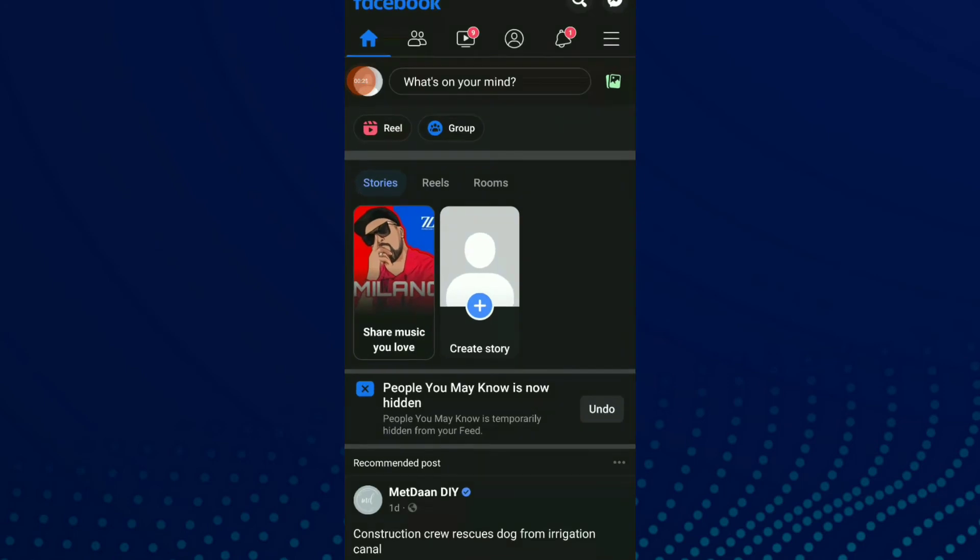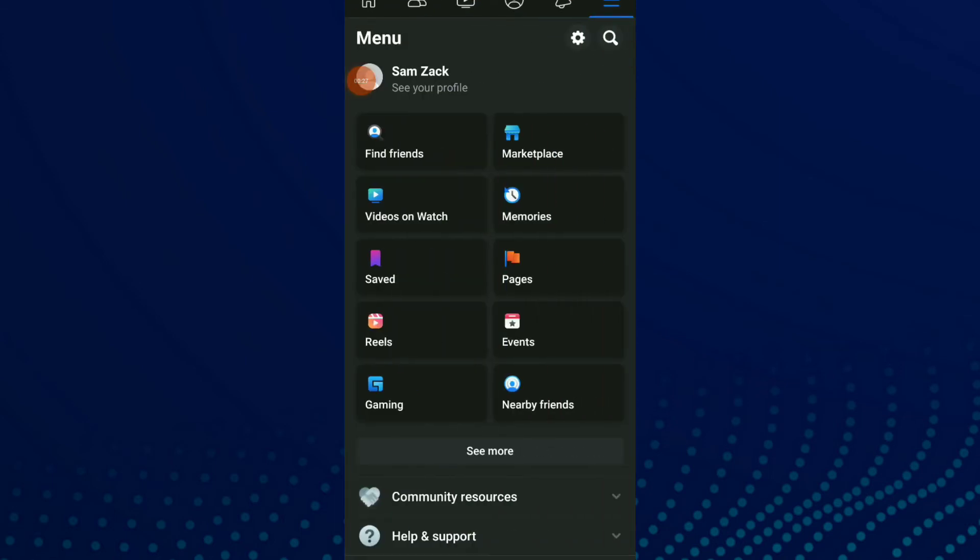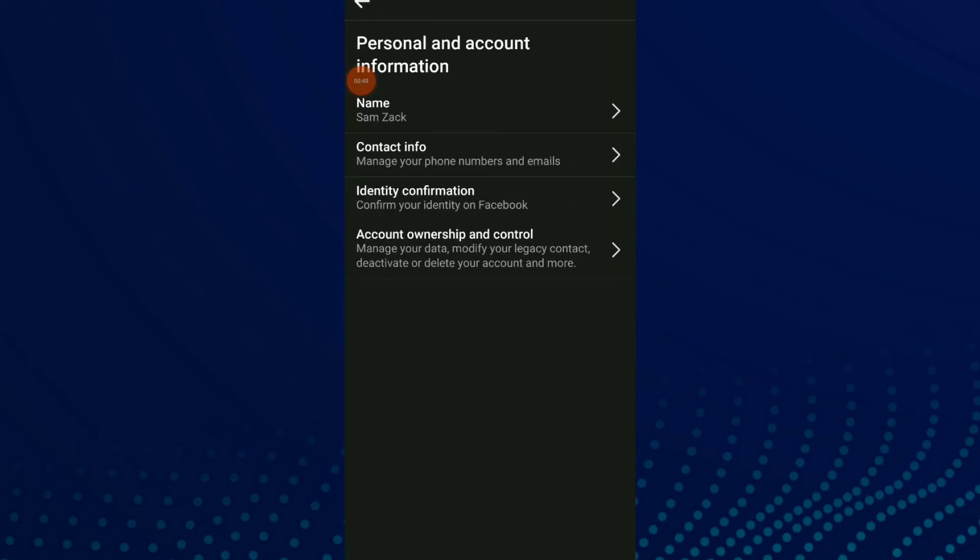And here, click on those three lines up there. And now all you need to do is click on the setting icon beside the search icon up there. And now you have an account to update your info, to keep your account secure. And you have the first option which is personal and account information, and this is it.